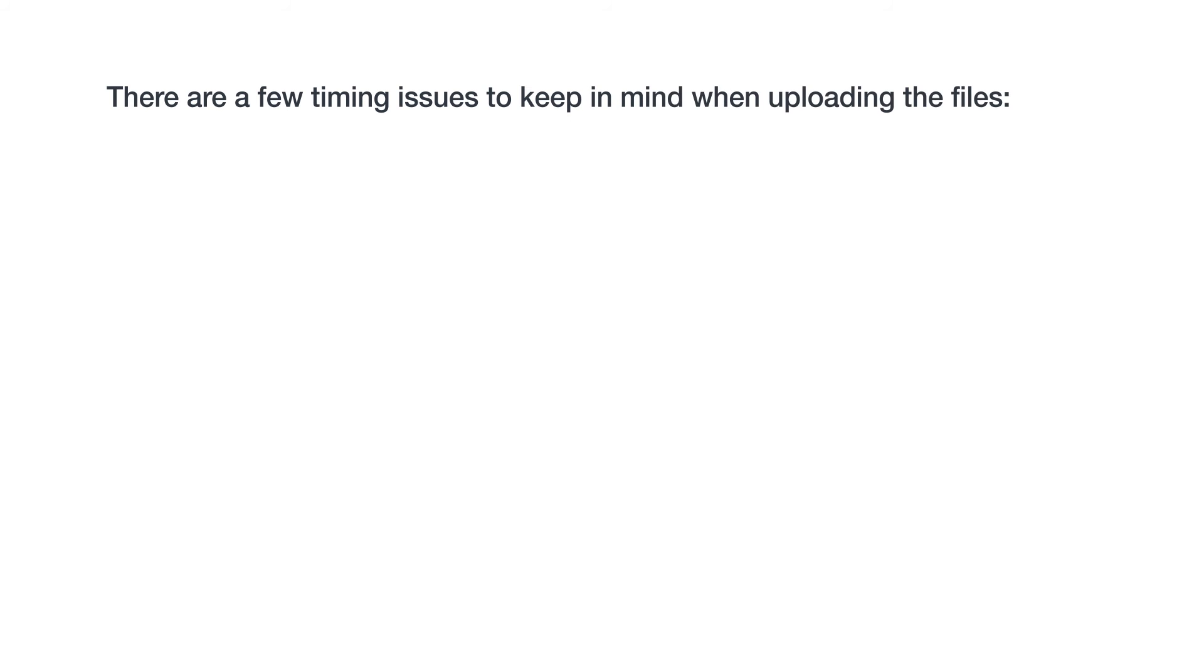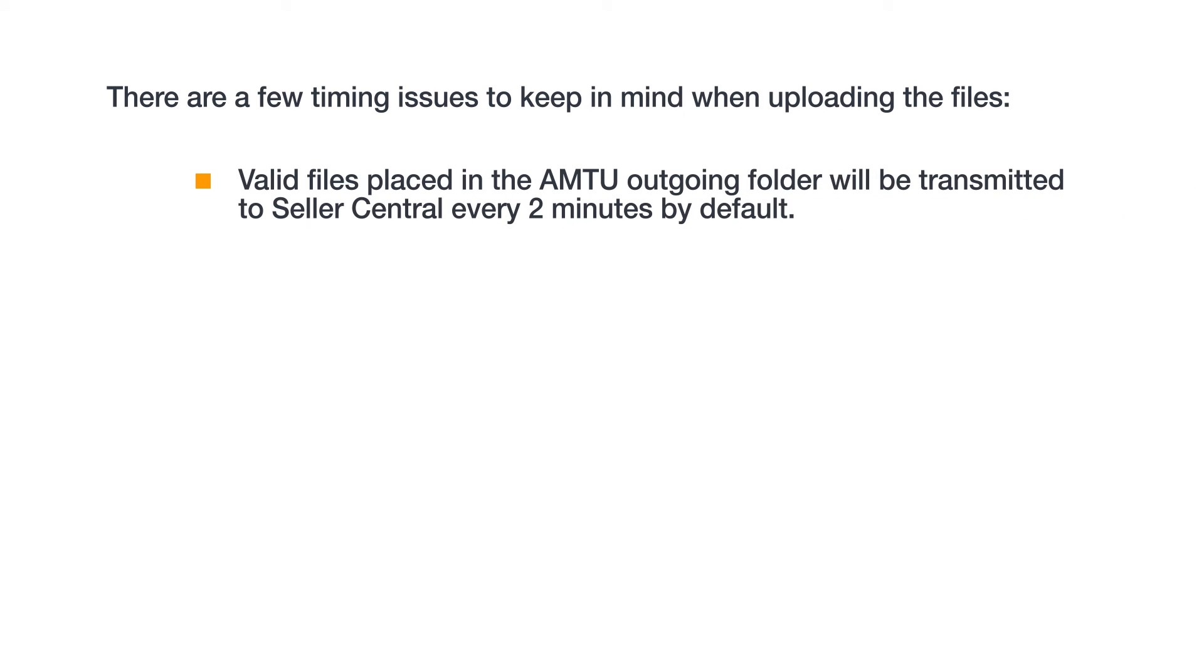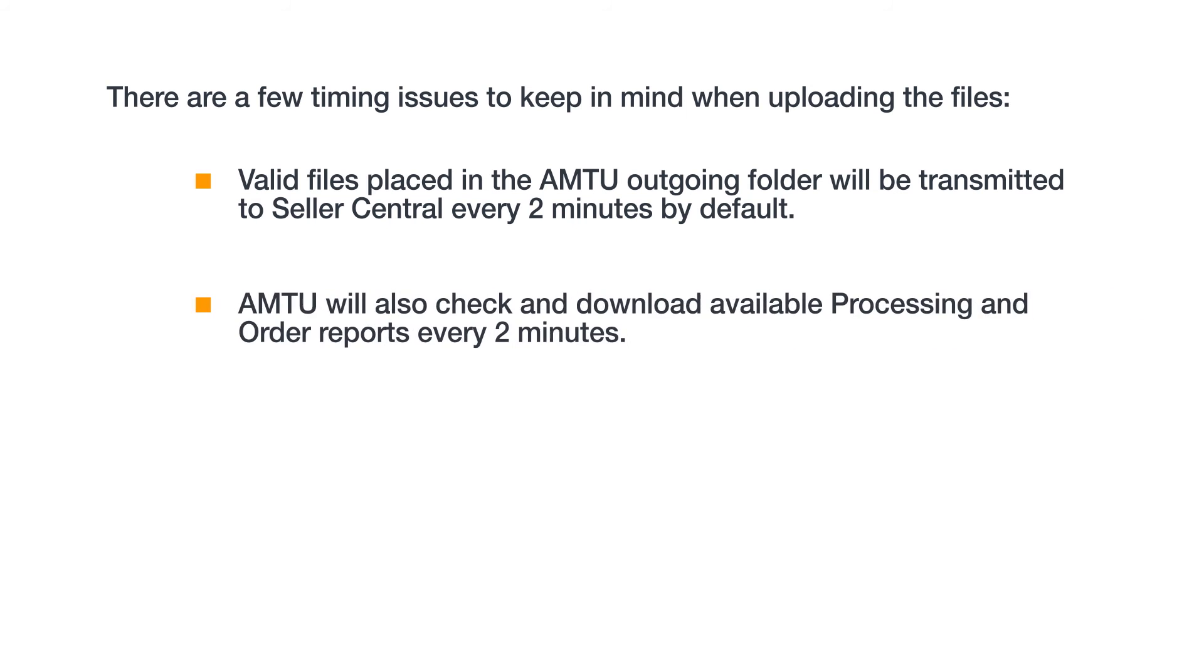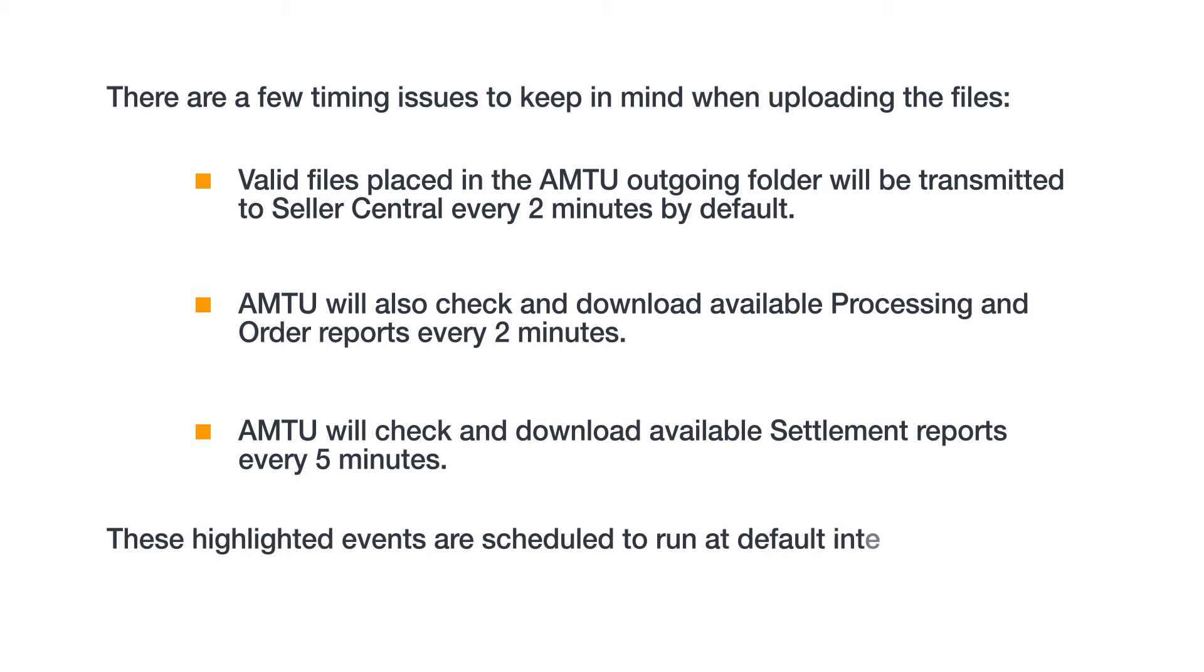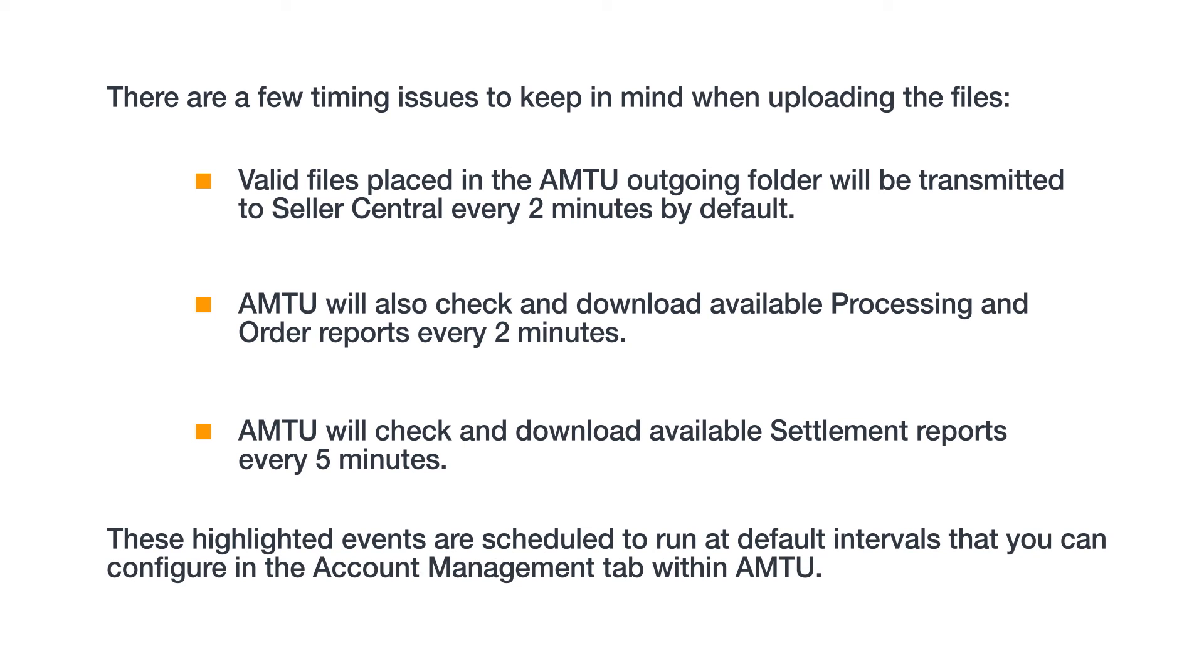There are a few timing issues to keep in mind when uploading files. Valid files placed in the AMTU outgoing folder will be transmitted to Seller Central every two minutes by default. AMTU will also check and download available processing and order reports every two minutes. AMTU will check and download available settlement reports every five minutes. These highlighted events are scheduled to run at default intervals that you can configure in the Account Management tab within AMTU.